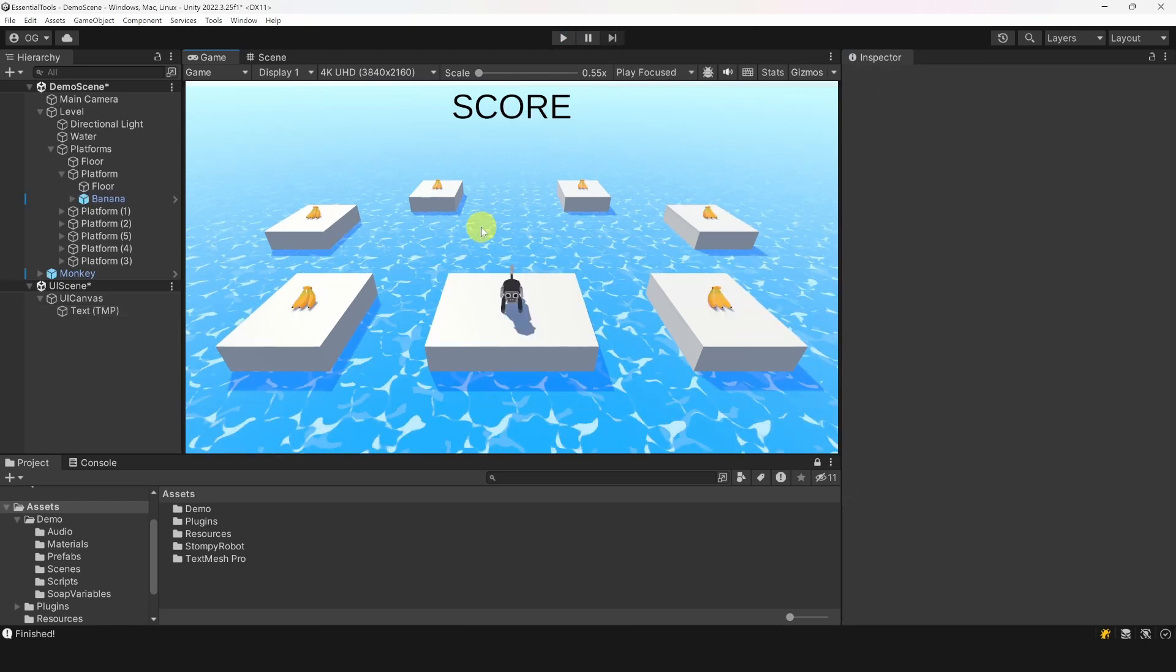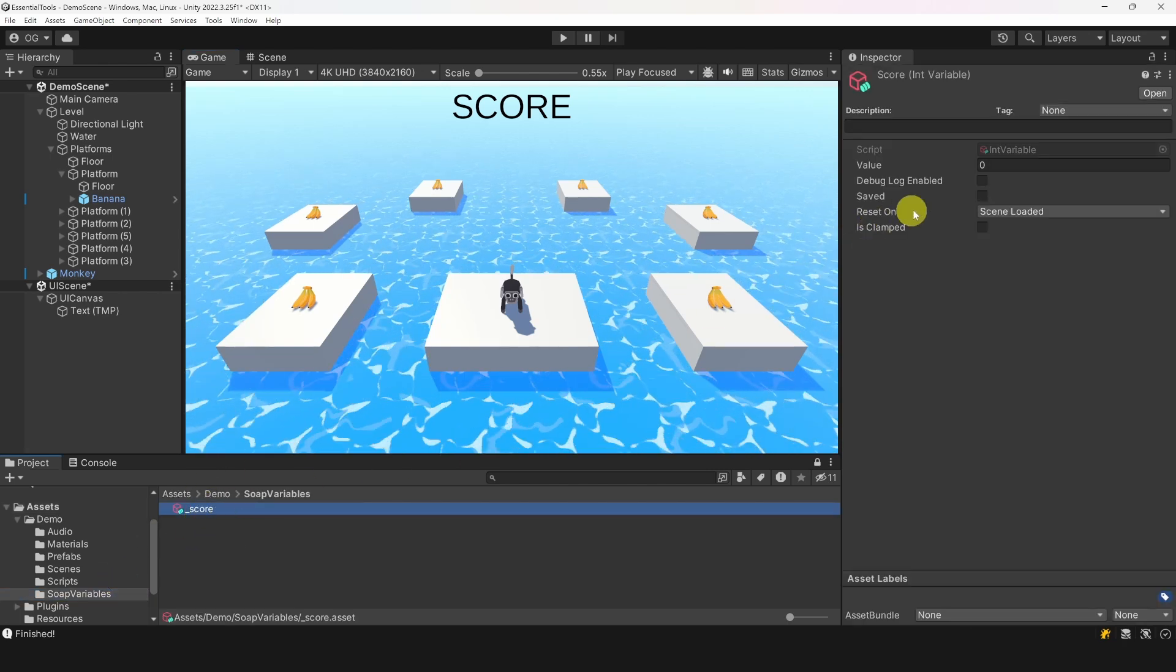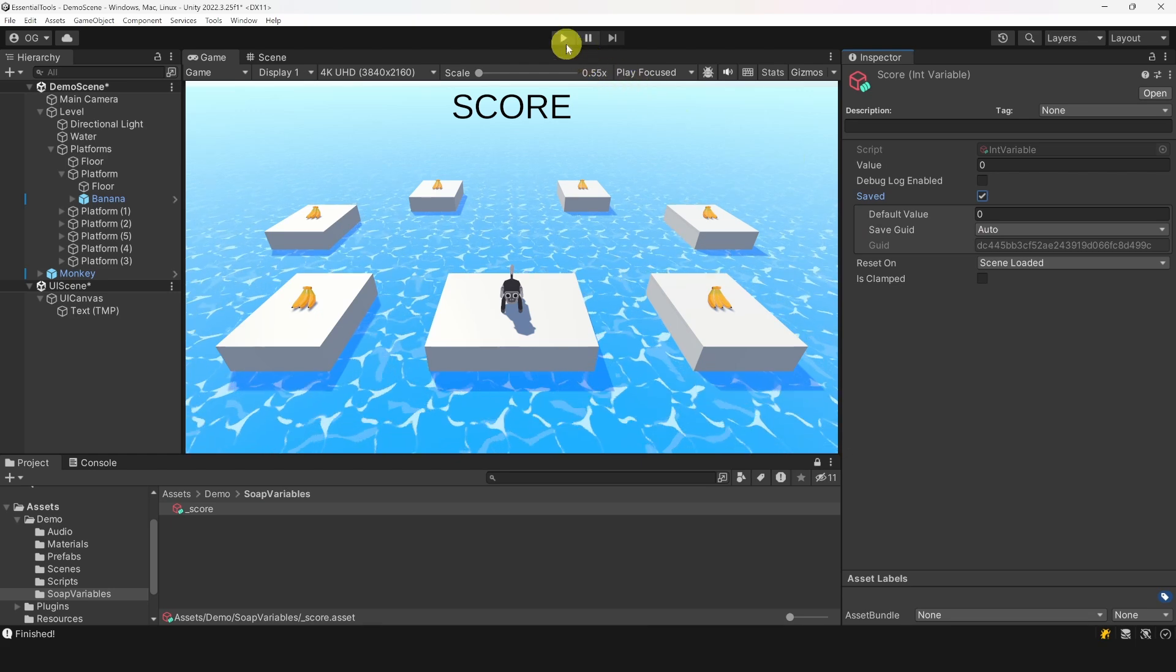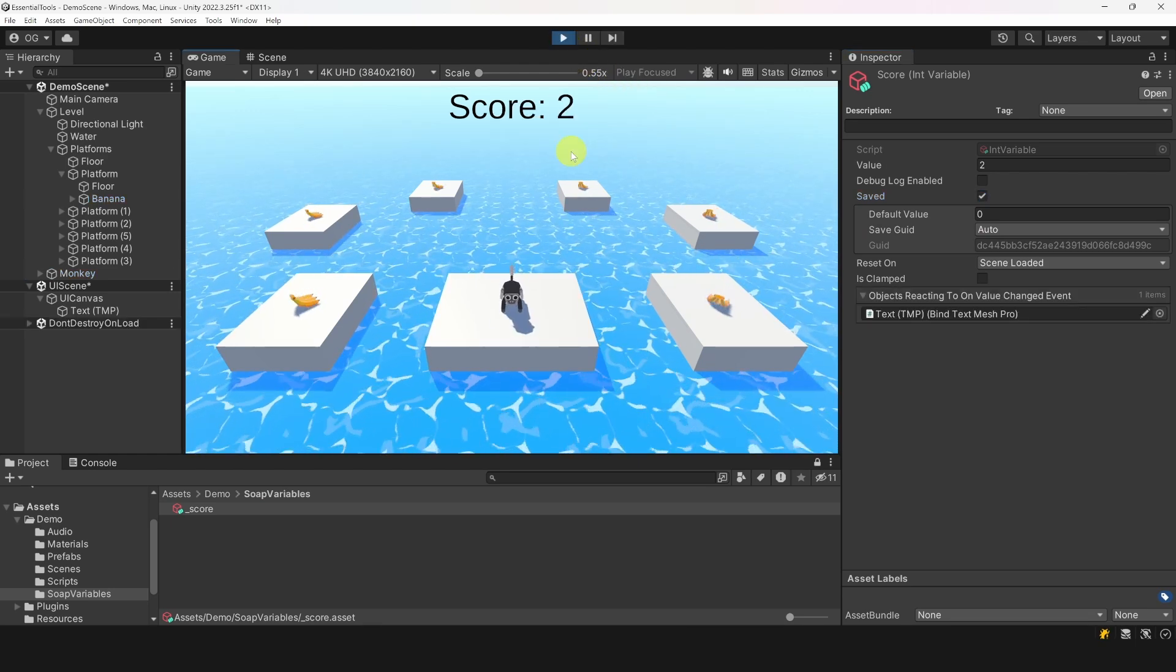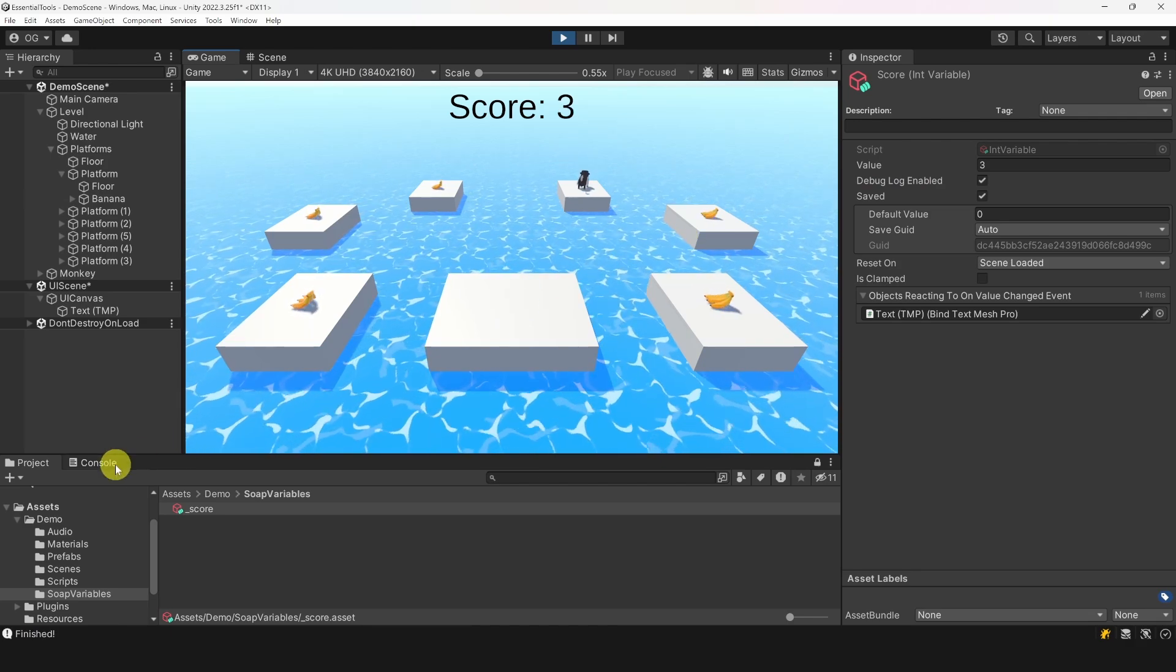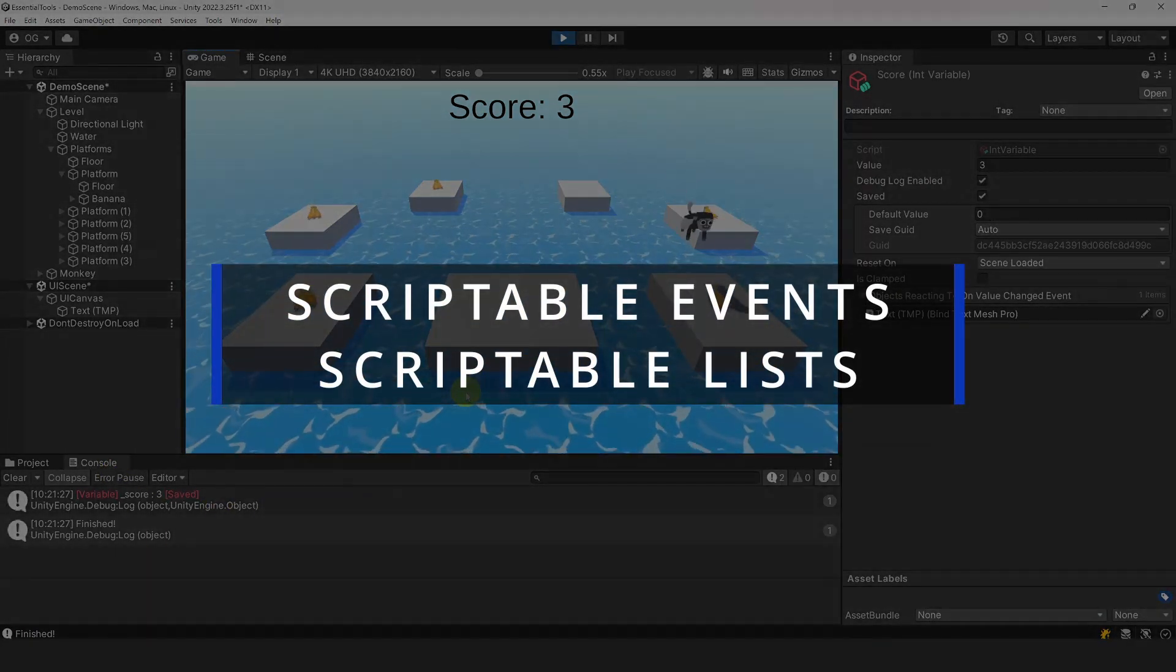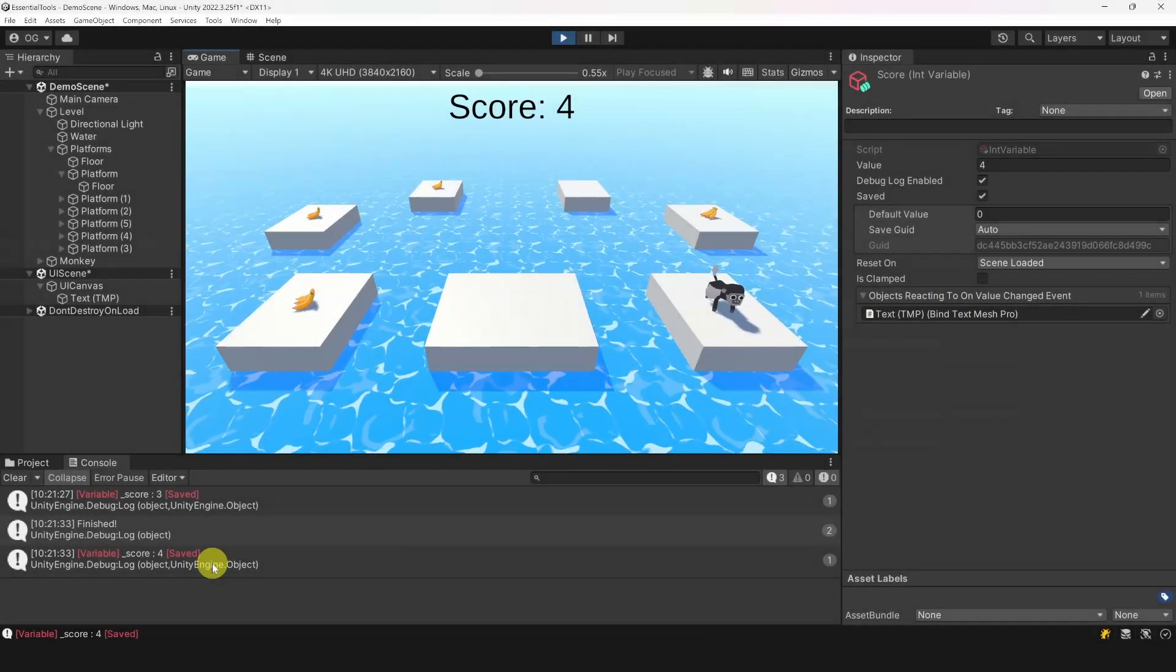If we want to save the score for any reason, we can simply click save on the variable and that will save the value to player prefs. No need to write any extra code. You can also enable debugging to see when the value changes. There are many features and aspects of Soap like scriptable events and lists, but I suggest you watch some of the videos on my channel to learn more about those.